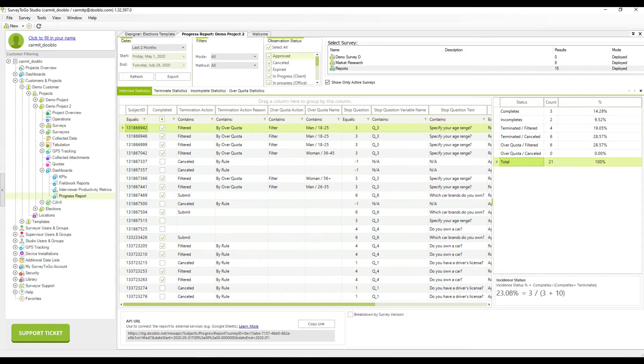The progress report provides data in real time. This means that if you need the most recent data, you simply need to click the refresh button.